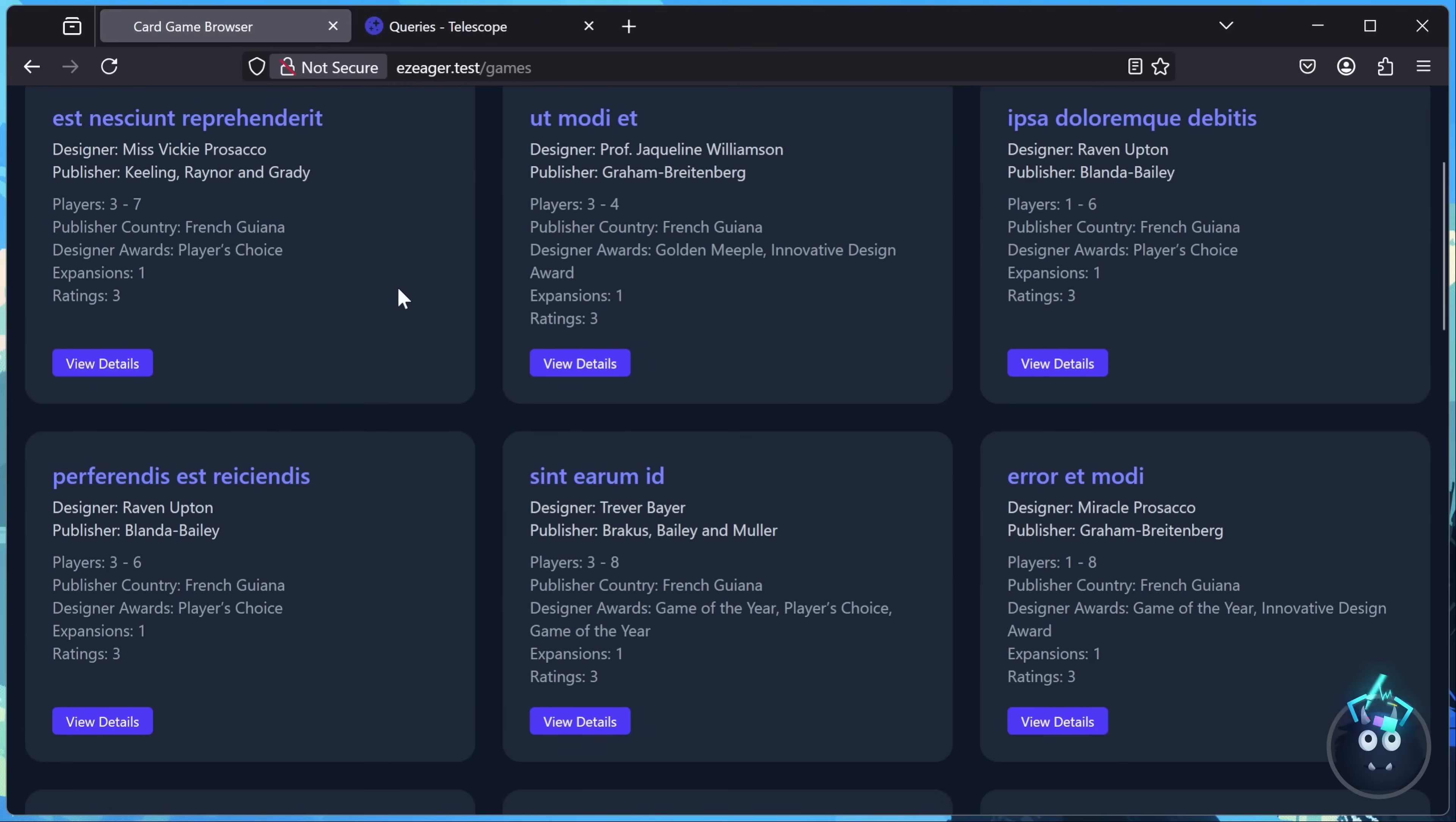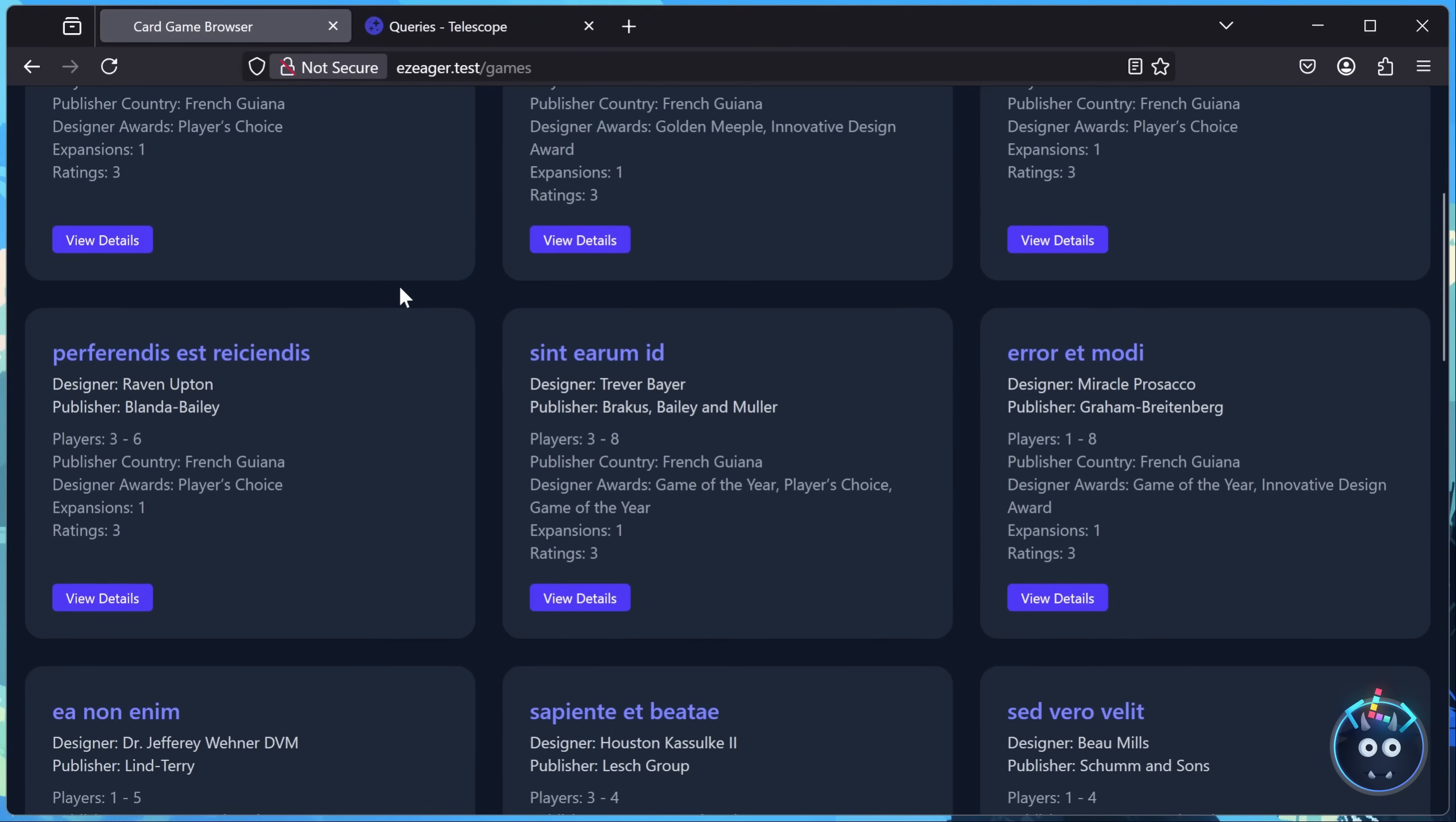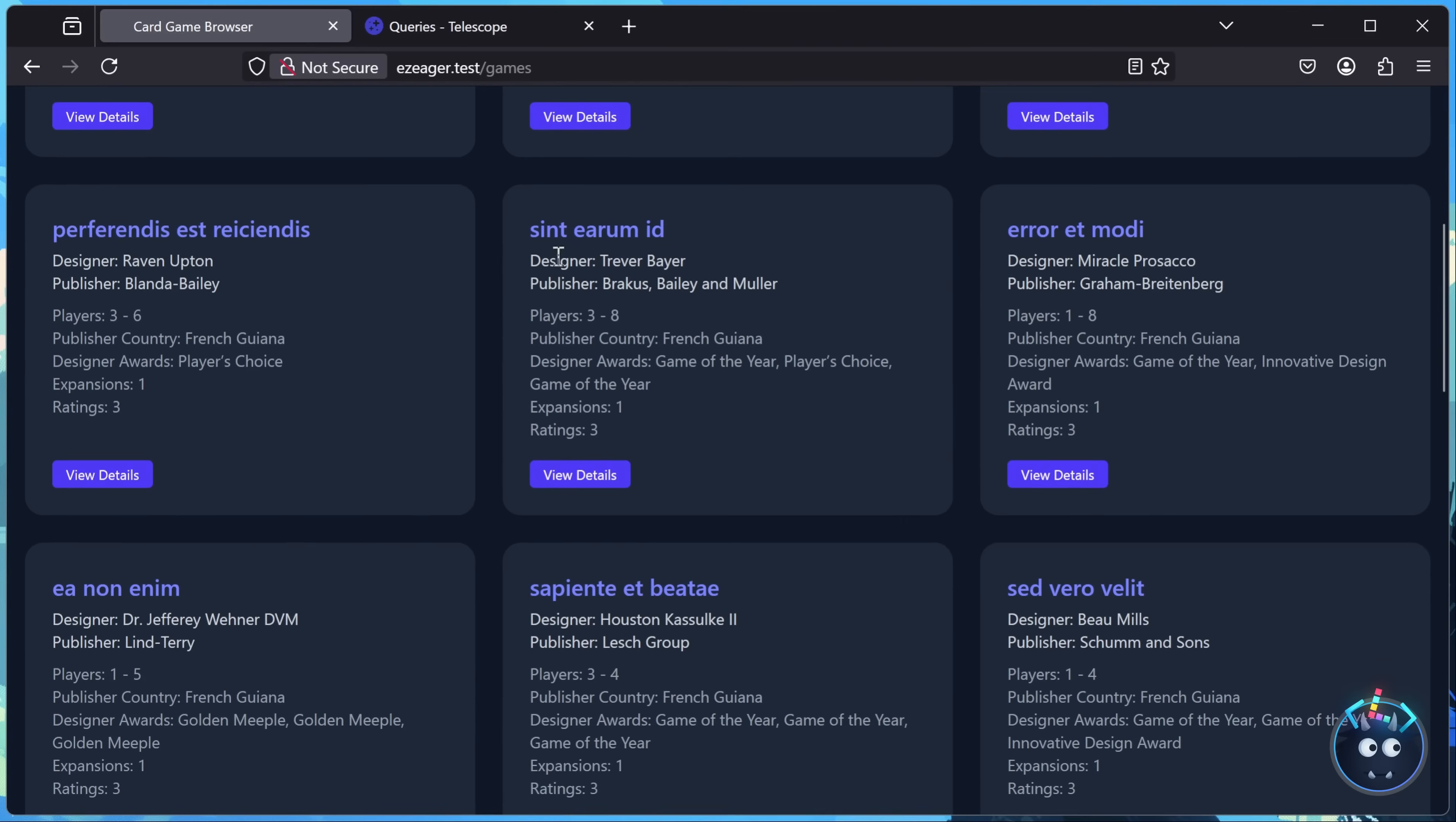You're just trying to list some card games, and that's it. It's simple. You fetch the title, the designer, the publisher, the amount of players, and some other information about the game, and everything works. And there's something to say about code that works. It's certainly better than code that doesn't.